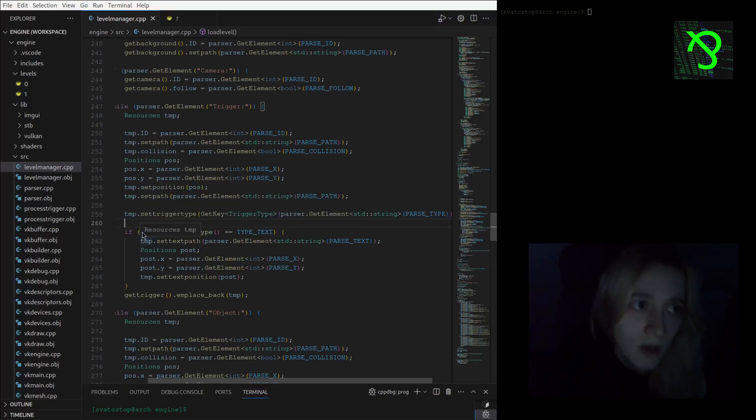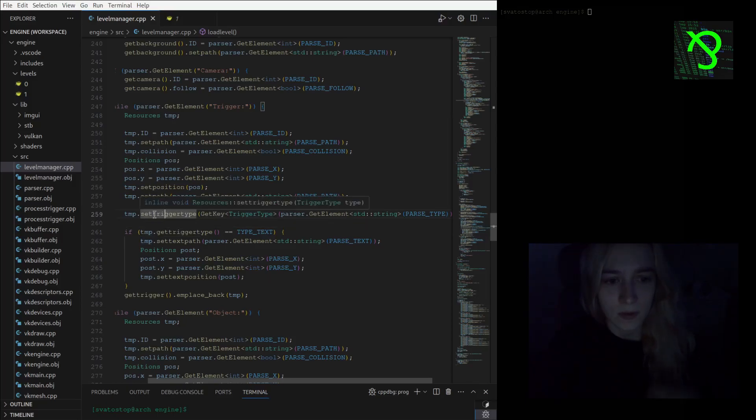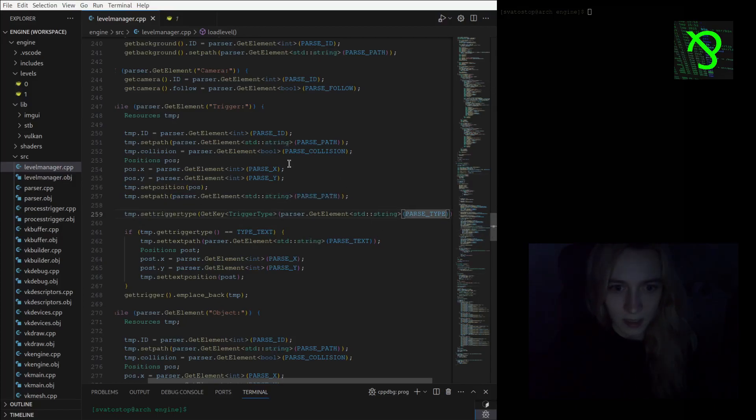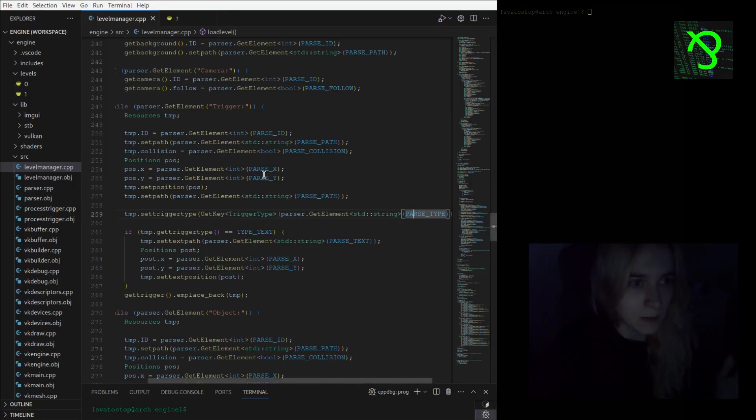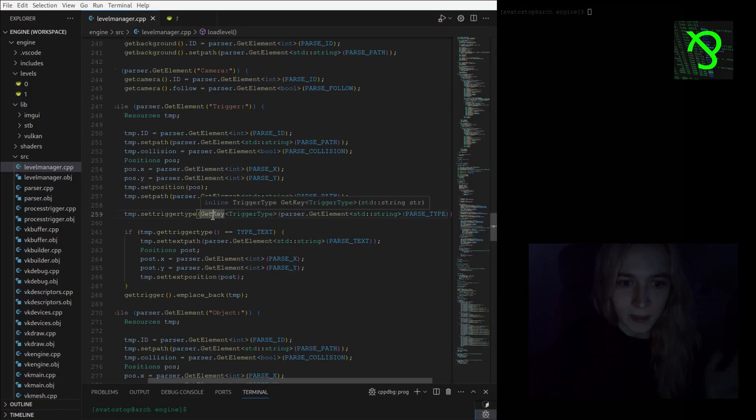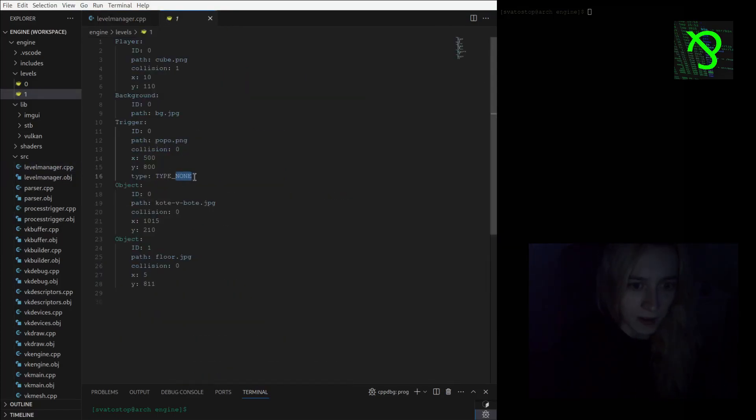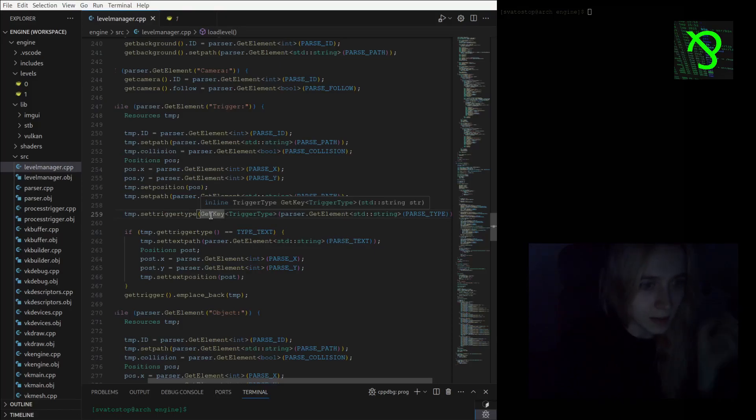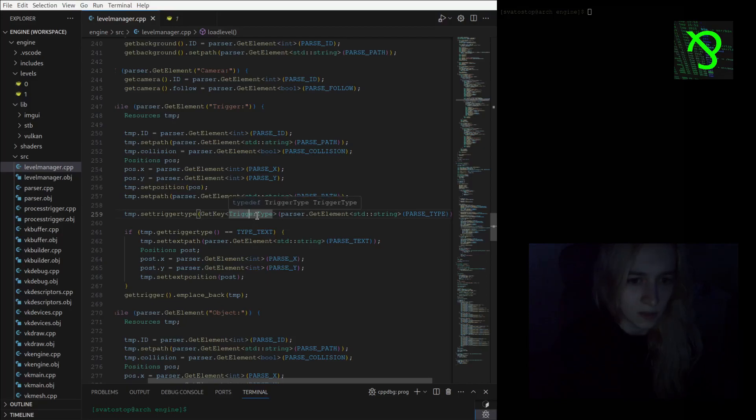Now I am setting trigger type by parsing it as I did with all other parameters from level manager, and then I'm getting this element as a string the same way as is written here, and then I'm retrieving the key and defining also the type of lookup.